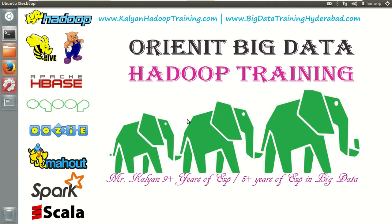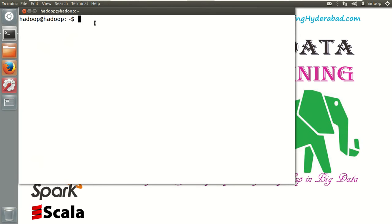Hello everyone, this is Kalyam, having 5 plus years of experience in big data. Today I'll be showing you how to build a web application using big data with simple calls like HDFS browse options and how to work with your own web application. Let me show you the basics. In my current system I have already configured Hadoop, let me start it first.